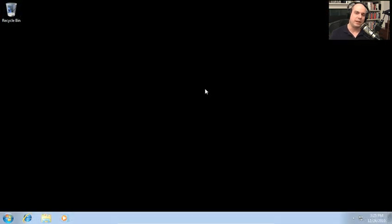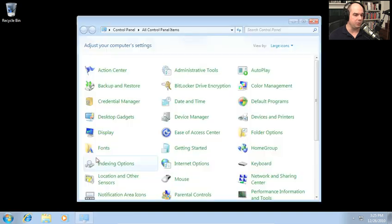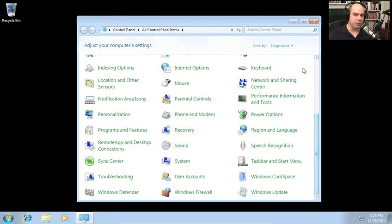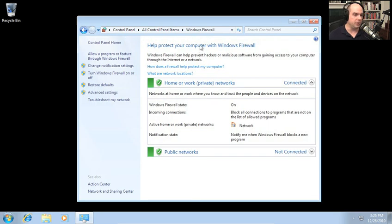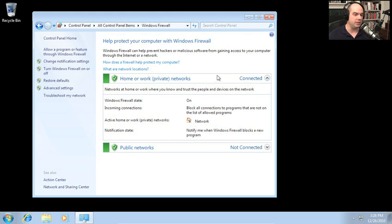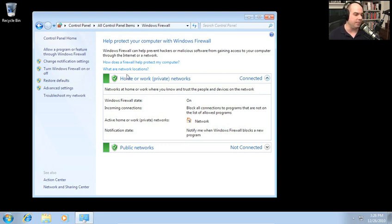Let's start up the Windows Firewall and look at these basic configuration settings. I'm going to go to my Start menu, choose Control Panel, and at the bottom — because I'm viewing with large icons — is Windows Firewall. Here are our Windows Firewall settings. The main screen shows the status of the firewall, and here are the different network profiles: a home or work private network, its connection state, incoming connections, active networks, and notification states. There's also an option for public networks.